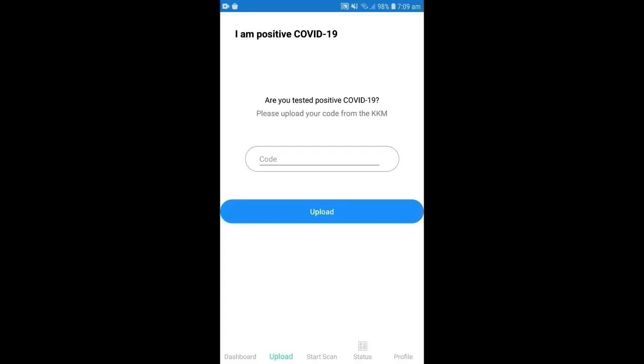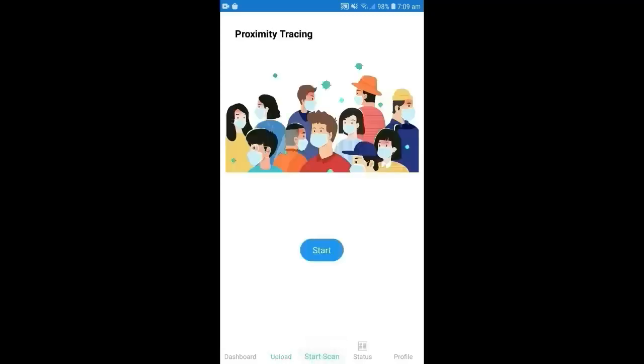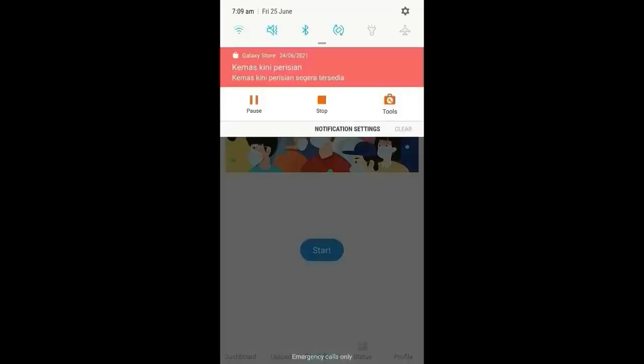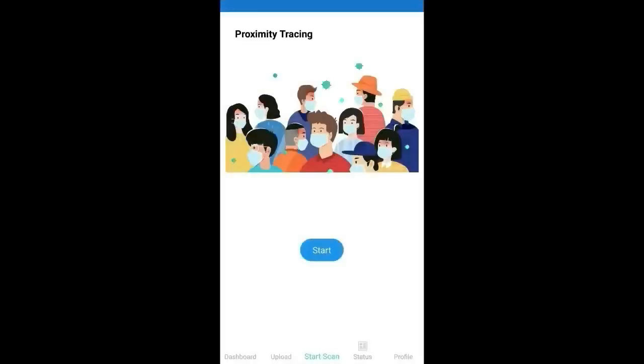The initial process happened here in proximity tracing page, where the user need to press on the start button, so the Bluetooth will be opened and the scanning will be started.